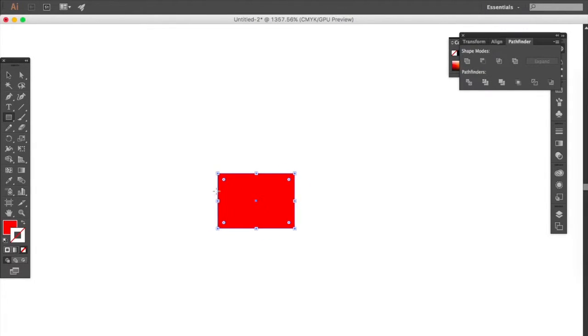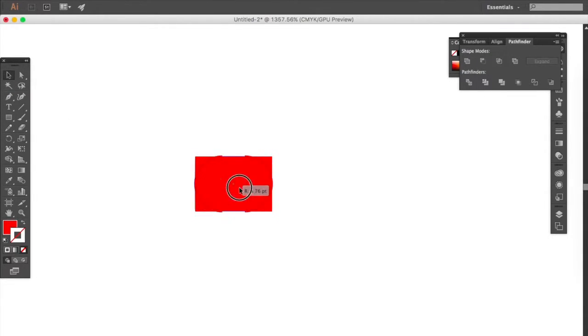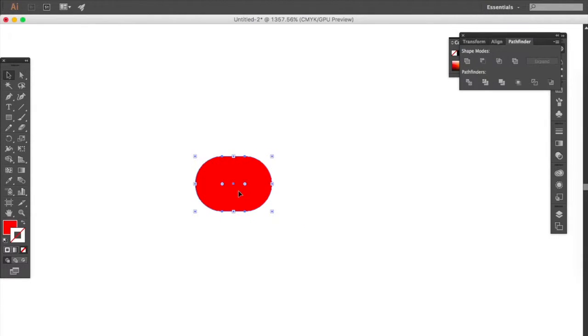Zoom in, then go to the selection tool, grab one of these corner dots and drag it inwards. That will round the corner.